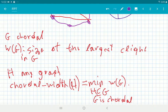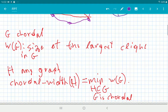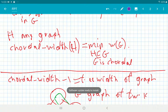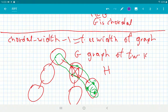Now we can speak about the largest clique in a chordal graph. So omega of G for a chordal graph is just the size of its largest clique. And the chordal width of a graph H is the minimum clique size of any chordal graph that contains H.